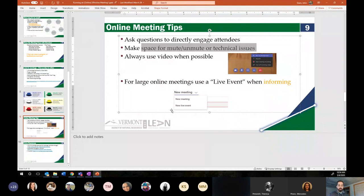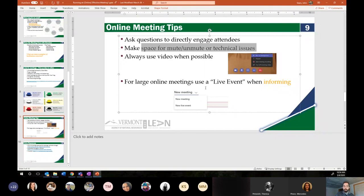Marcella Dent put together a really great informational document on live events. When you go to create a new meeting in Teams, one of the options in the drop-down is new live event. Live events allow up to 10,000 participants. They give you two separate links — one for producers and presenters, one for attendees. Attendees can all show up to attend a meeting but they can't talk. If all you're trying to do is educate a large number of people on a topic, definitely consider using live events, or even if it's just 30 people but you're just communicating to them. There's still an opportunity for Q&A through the chat if you enable that functionality.